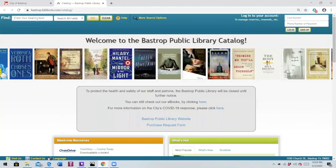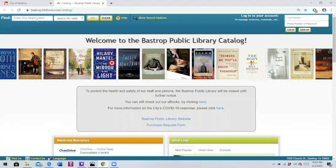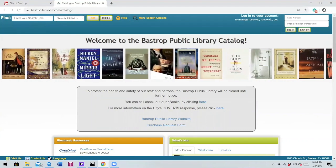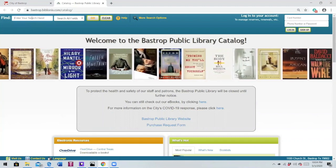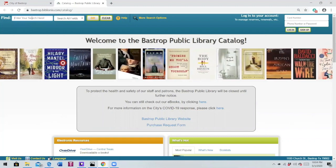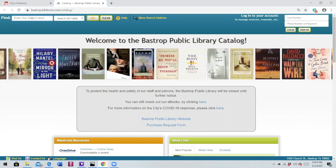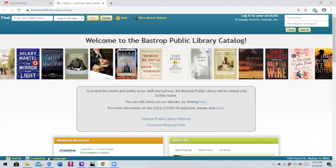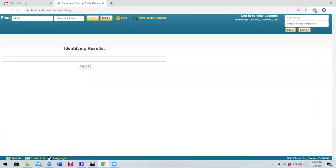Now located in the upper left corner is the blank search field. Since it's set to search all fields, you can enter the book title, do a keyword search, search by author, whatever you prefer. For instance, let's say you're interested in finding a book about dogs. All you'll do is just type in 'dogs' in the search bar and hit enter.